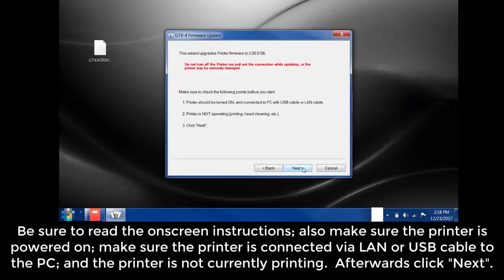Be sure to read the on-screen instructions. Also, make sure that the printer is powered on. Make sure that the printer is connected via LAN or USB cable to the PC and the printer is not currently printing. Afterwards, click Next.